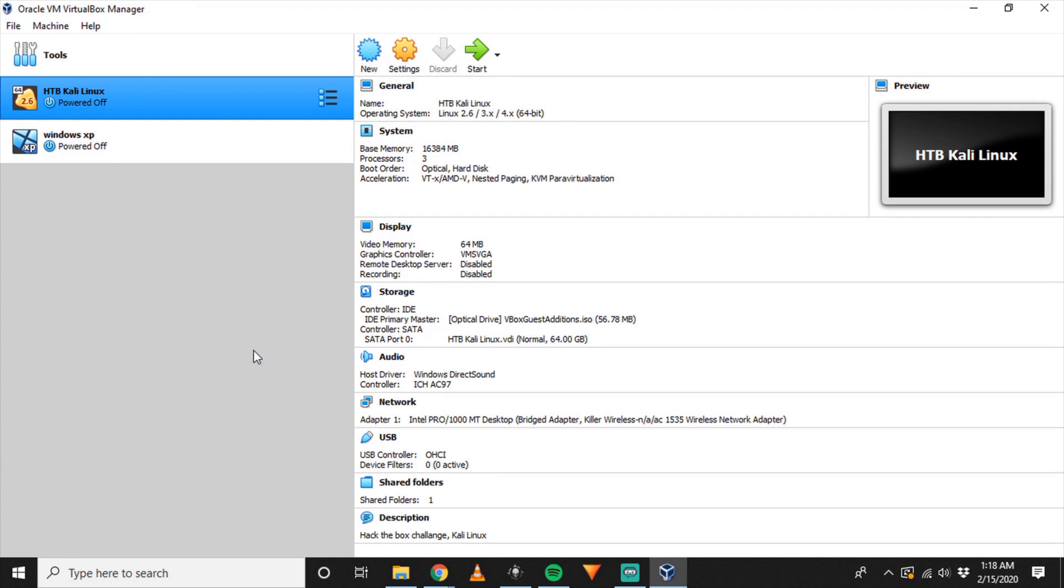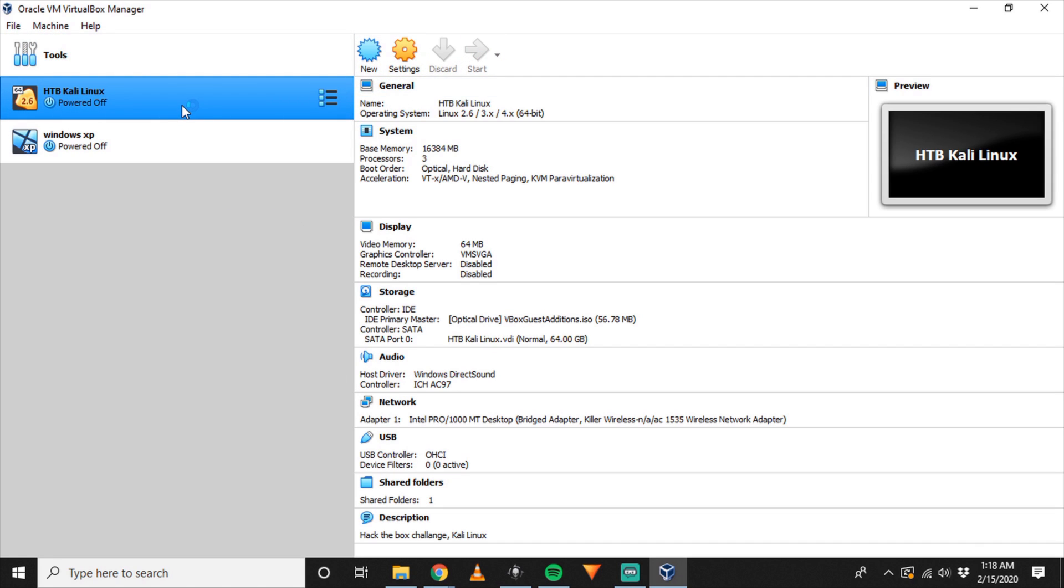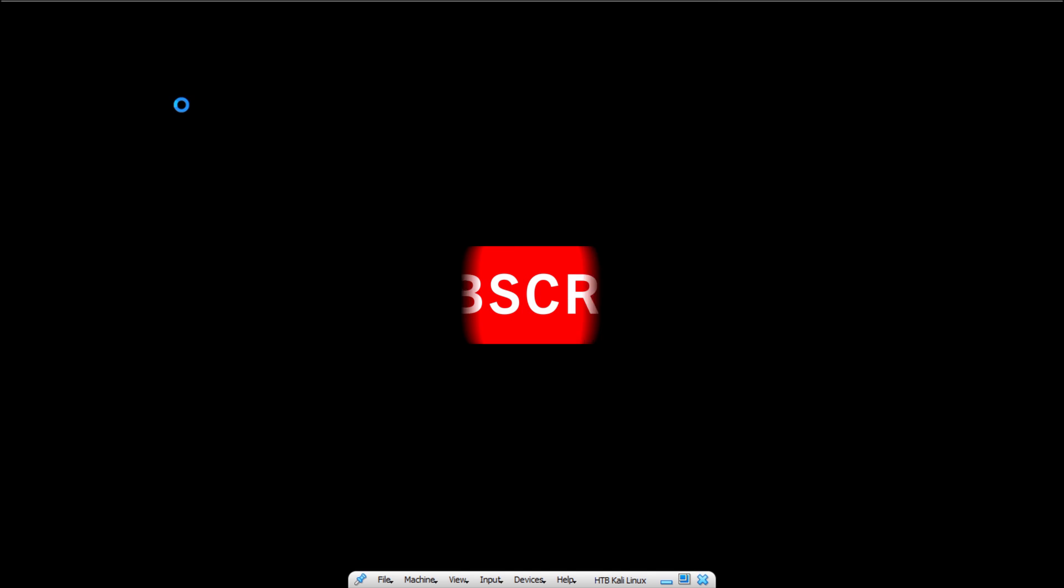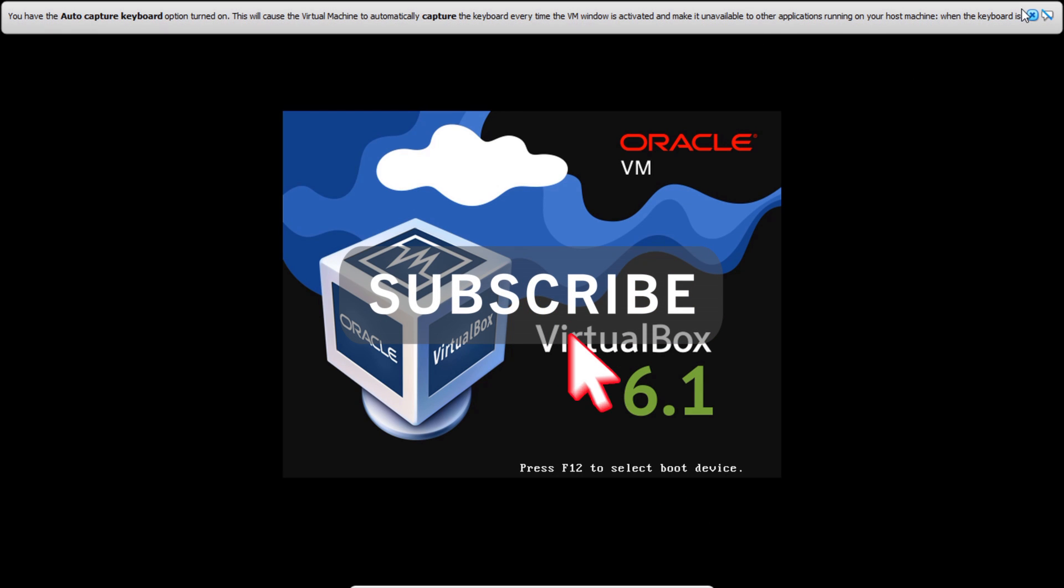What's up guys, Awaken Gaming here again. Today we're doing part three of our Hack the Box series. We're actually going to get into some hacking today with the box called Blue.